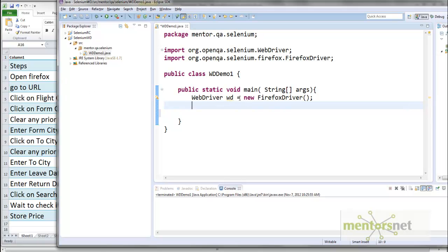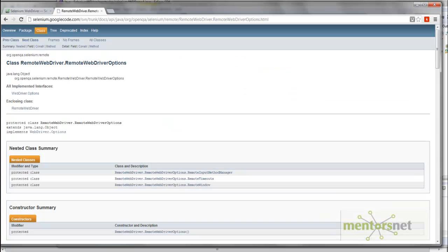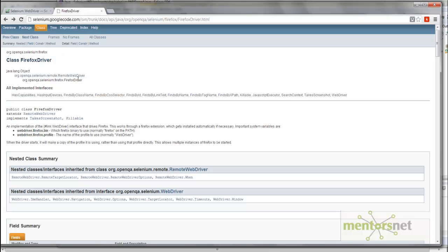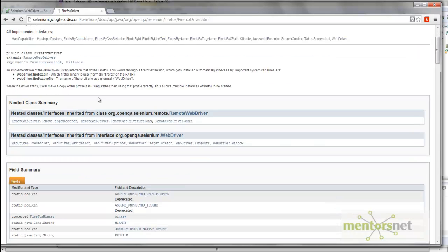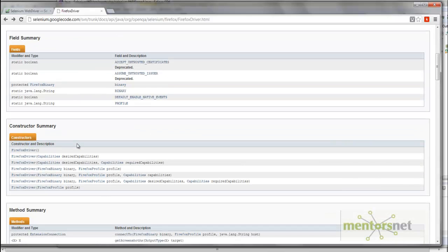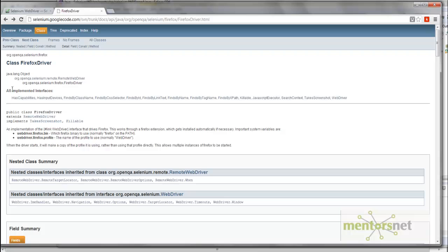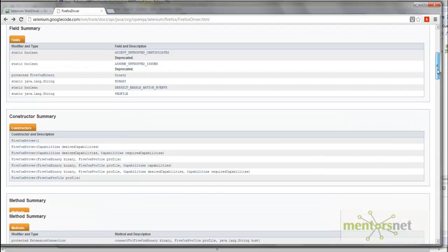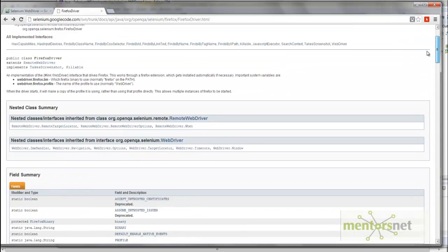To know what methods are available on 'wd', you can always go to the WebDriver documentation website. Right now I'm looking at the class for FirefoxDriver, which has its own methods and also inherits methods from its parent class RemoteWebDriver. All those methods are documented there.